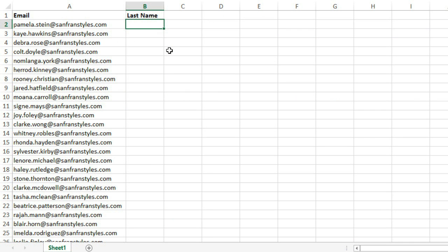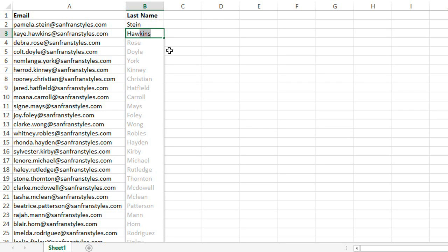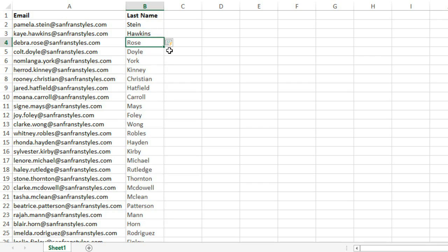A really neat feature in Excel is Flash Fill, which looks for patterns and tries to complete what you're typing. In this example, it's pulling the last names from a list of email addresses.